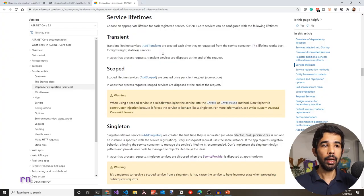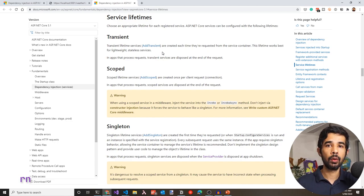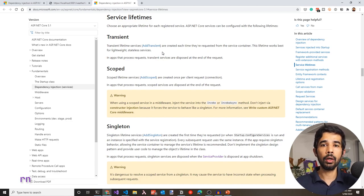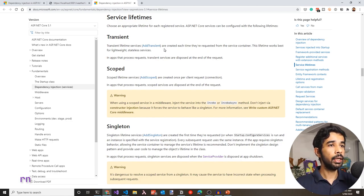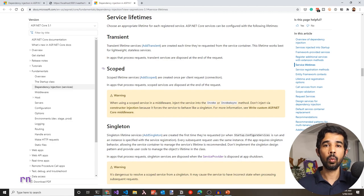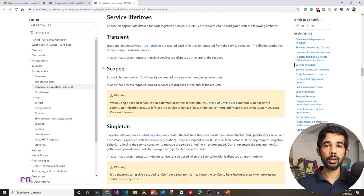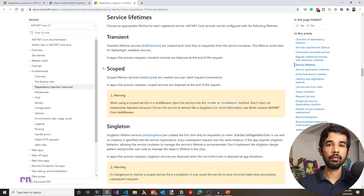There are three lifetimes in ASP.NET Core: Transient, Scoped, and Singleton. Transient is just like calling 'new' explicitly every time you need a dependency — services are created each time they are requested from the container. Scoped lifetime services are created once per request scope, so within the same request if you ask for the same type twice, you get the same instance. Singleton services are created once and the same instance is used throughout the entire application lifetime.